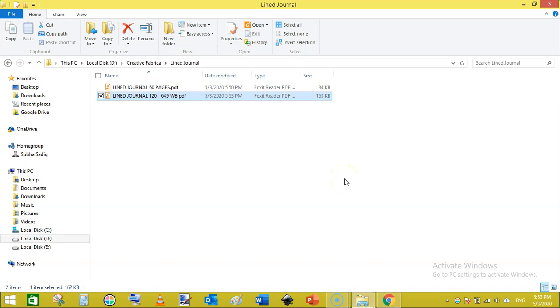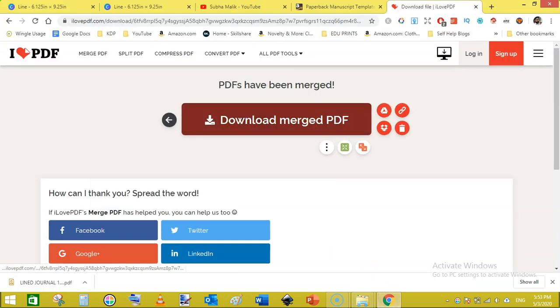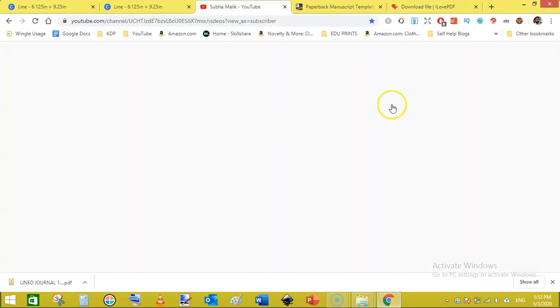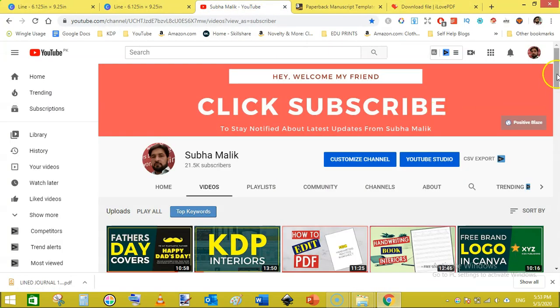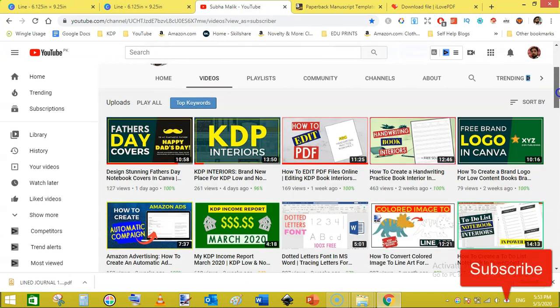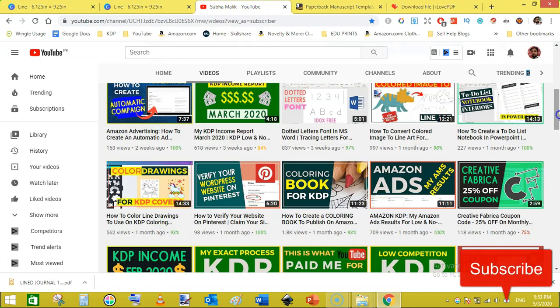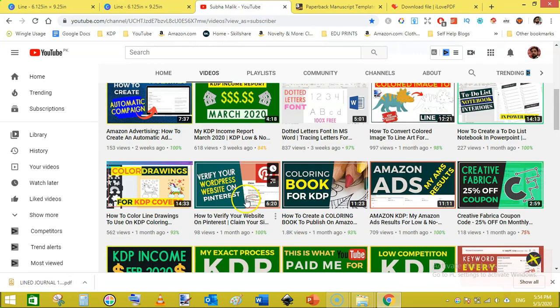And in this way you can make a line journal or simple notebook in Canva. In the next video I will show you how to create a cover for this line journal. So stick around and also subscribe to my channel and do hit the bell notification so that you don't miss any new videos from me. Thanks for watching, see you in the next video.